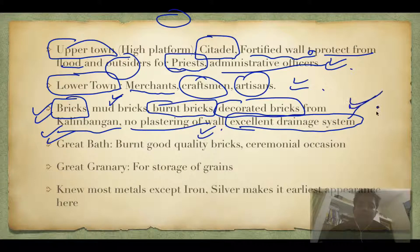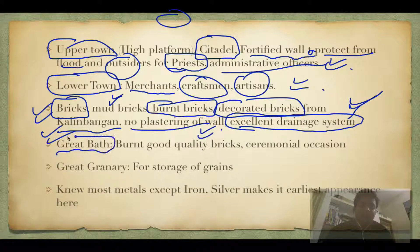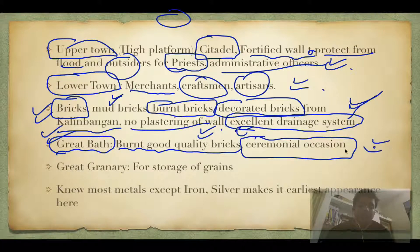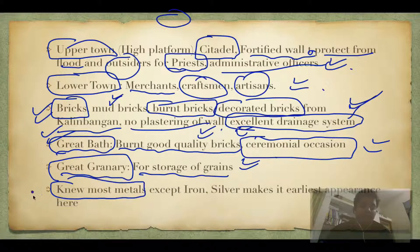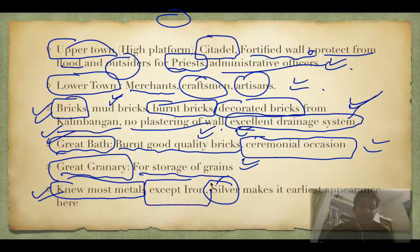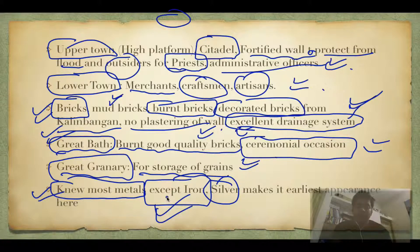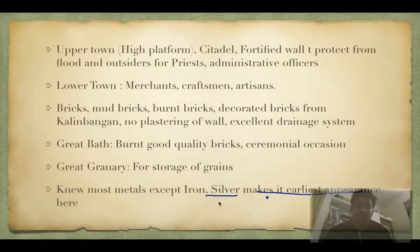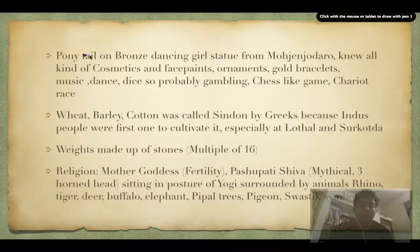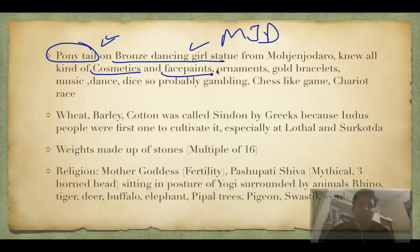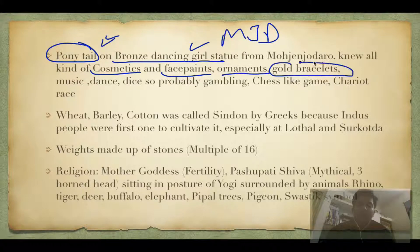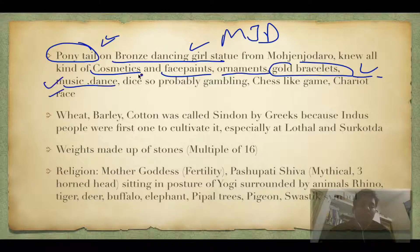There was an excellent drainage system — the single most important point about IVC infrastructure. The Great Bath was made of high-quality burnt bricks and used only for ceremonial occasions. The Great Granary was used for grain storage. All metals were known, including silver — silver makes its earliest appearance in IVC — but iron was not known. The bronze dancing girl found from Mohenjodaro had a ponytail, showing knowledge of cosmetics, hairstyles, and face paints.